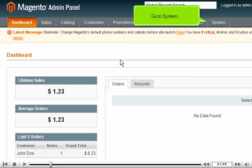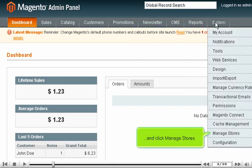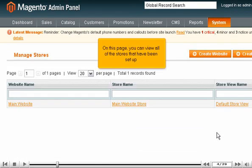Go to System and click Manage Stores. On this page, you can view all of the stores that have been set up.